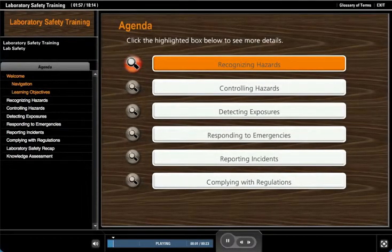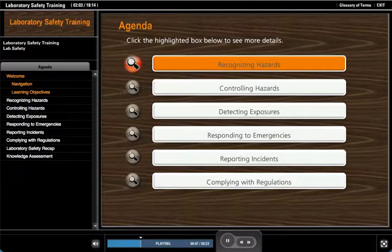From time to time you'll see this type of screen. This agenda screen allows you to easily navigate through the course. Click the recognizing hazards tab to see additional details on how to recognize potential hazards in the lab.